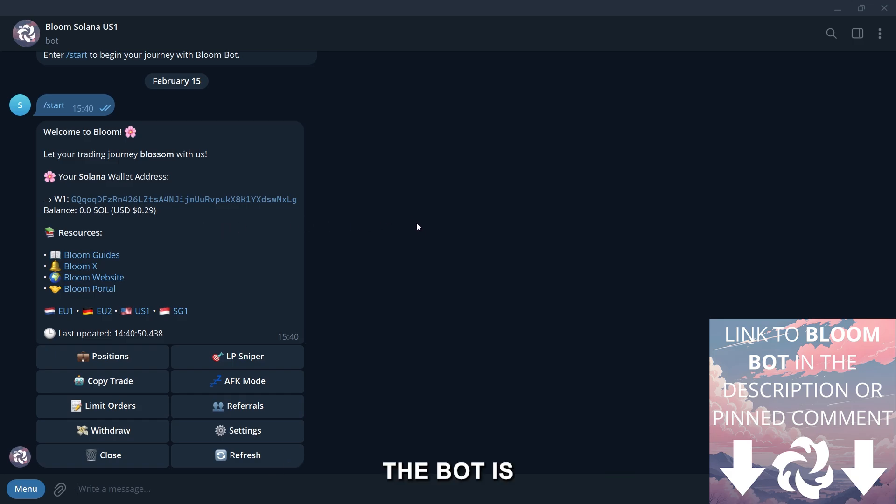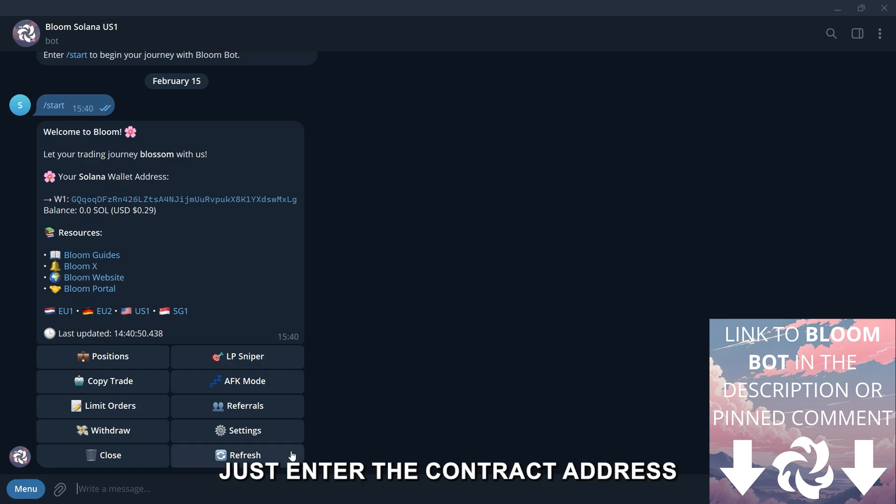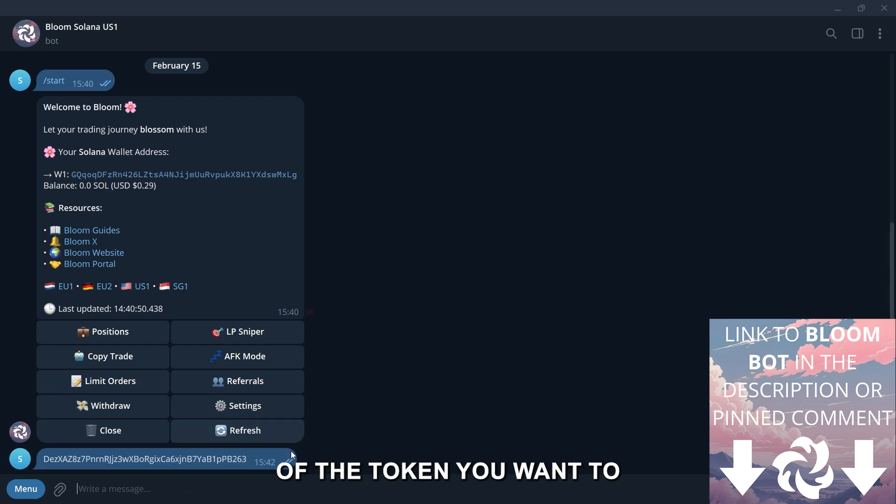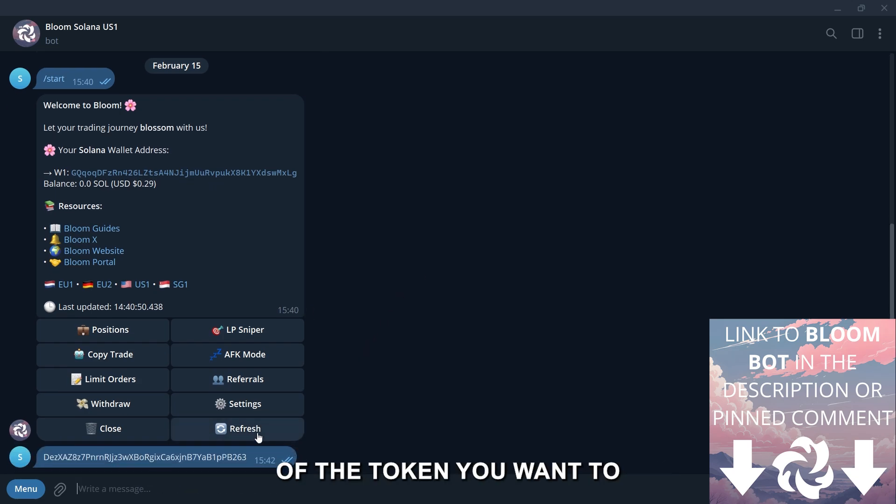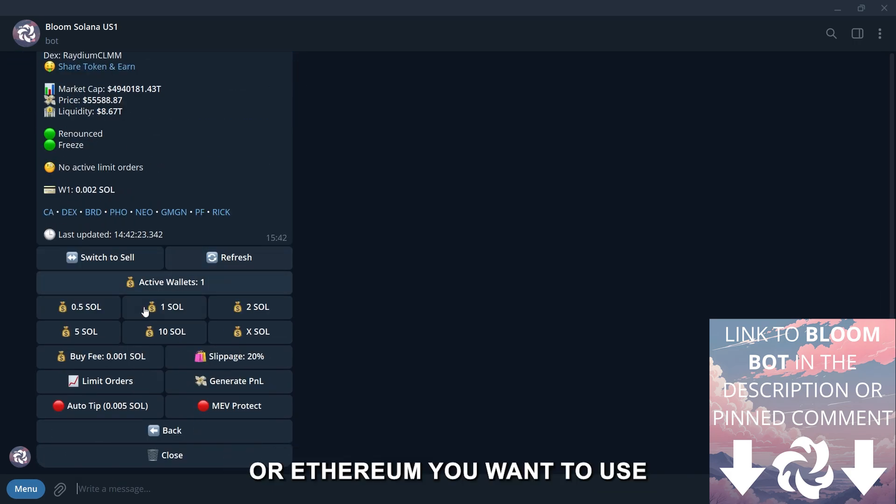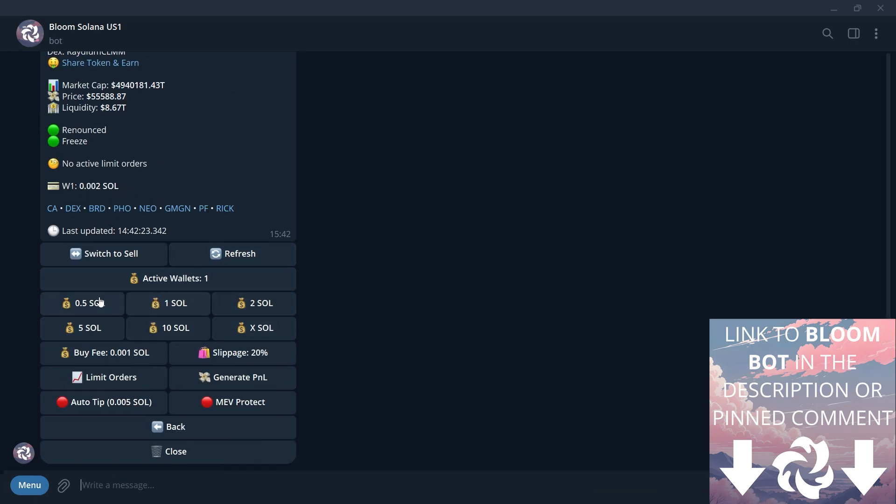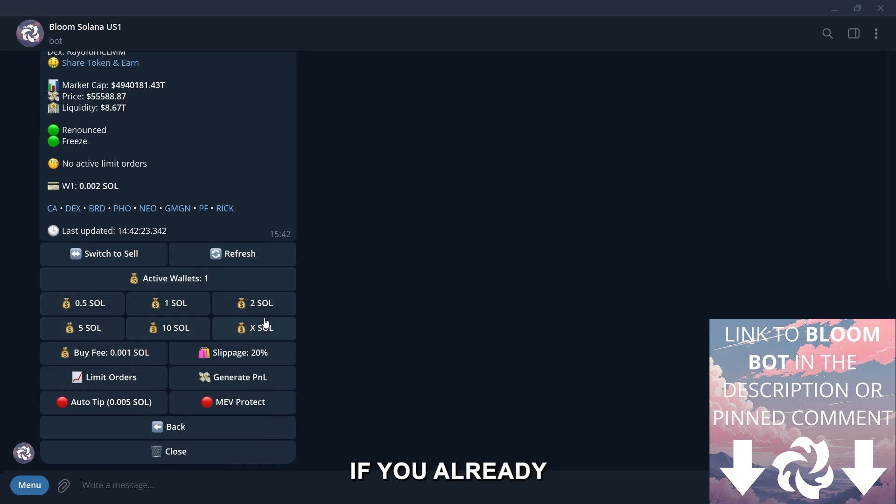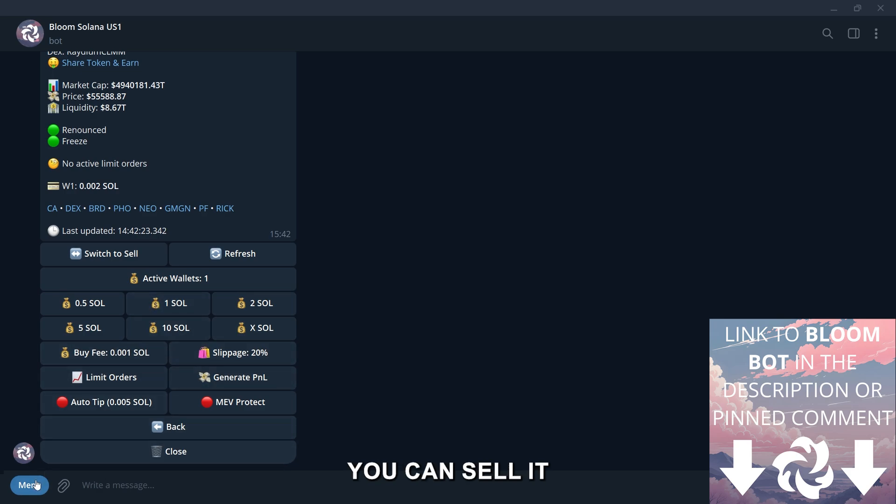The bot is simple to use. Just enter the contract address of the token you want to trade, set the amount of Solana or Ethereum you want to use, and confirm the transaction. If you already hold the token, you can sell it just as easily.